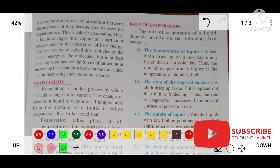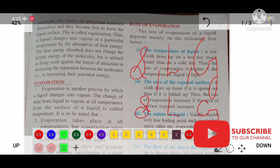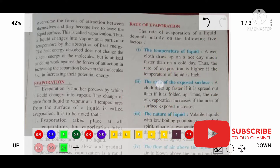Hello everyone. In the previous video we dealt with solids, liquids, and gases. We also dealt with interconversion of states of matter — from solid to liquid, from liquid to gas, and again from gas to liquid and liquid to solid. In this chapter we are going to deal mainly with evaporation.